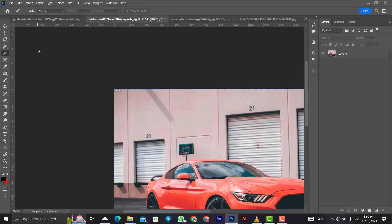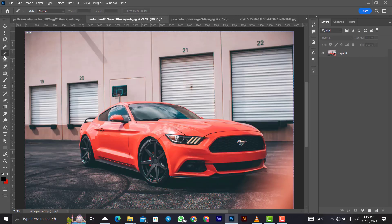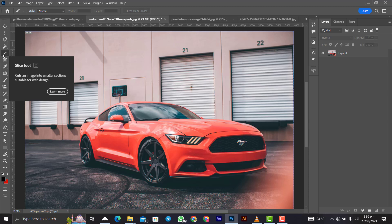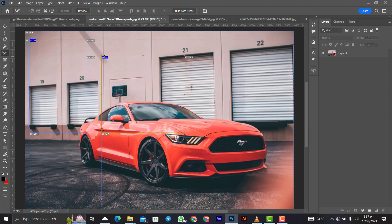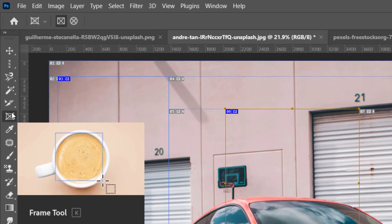Coming next is the Slice Tool, which is specifically made for web design. When you create all your slices and export the image, it separates each slice into individual files. As a web designer using HTML and CSS, you then arrange the slices in whatever layout you prefer. If you're not into web design, you will probably never use this tool in Photoshop.